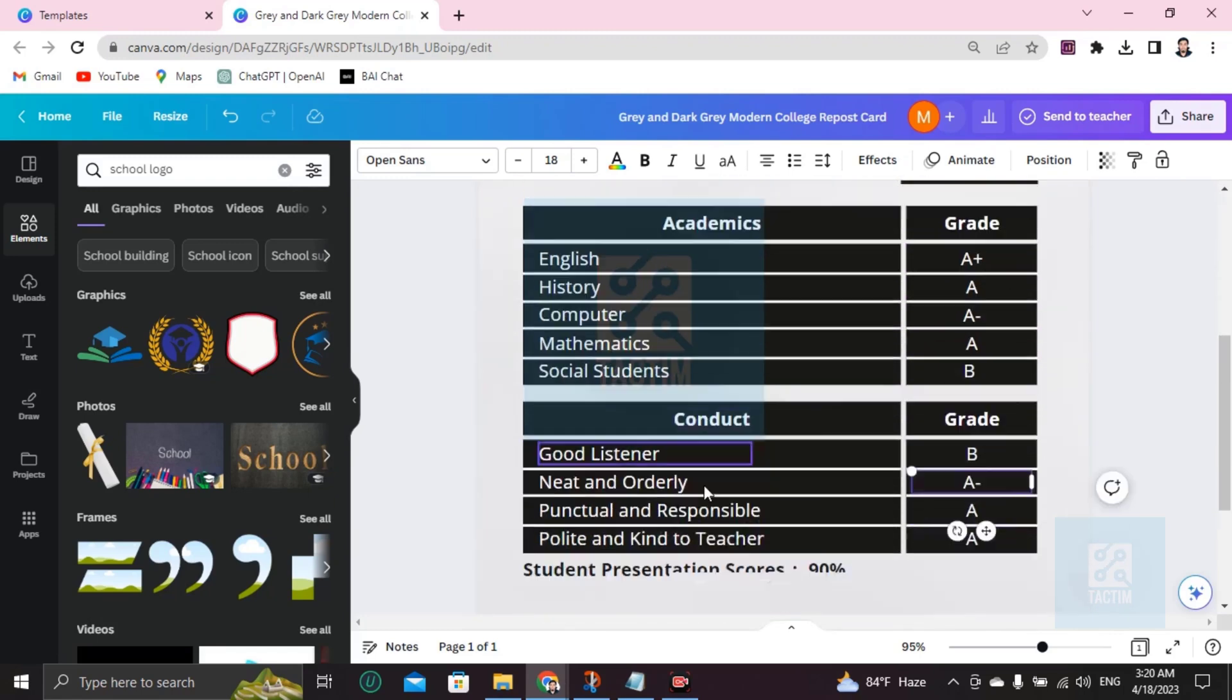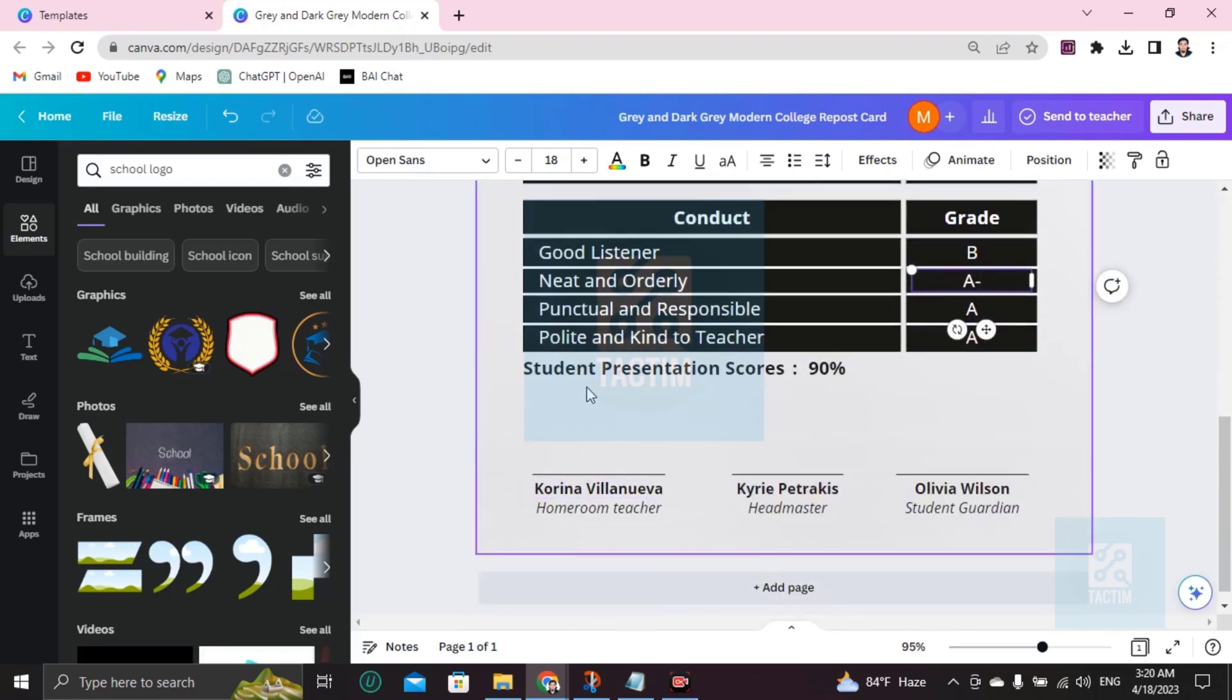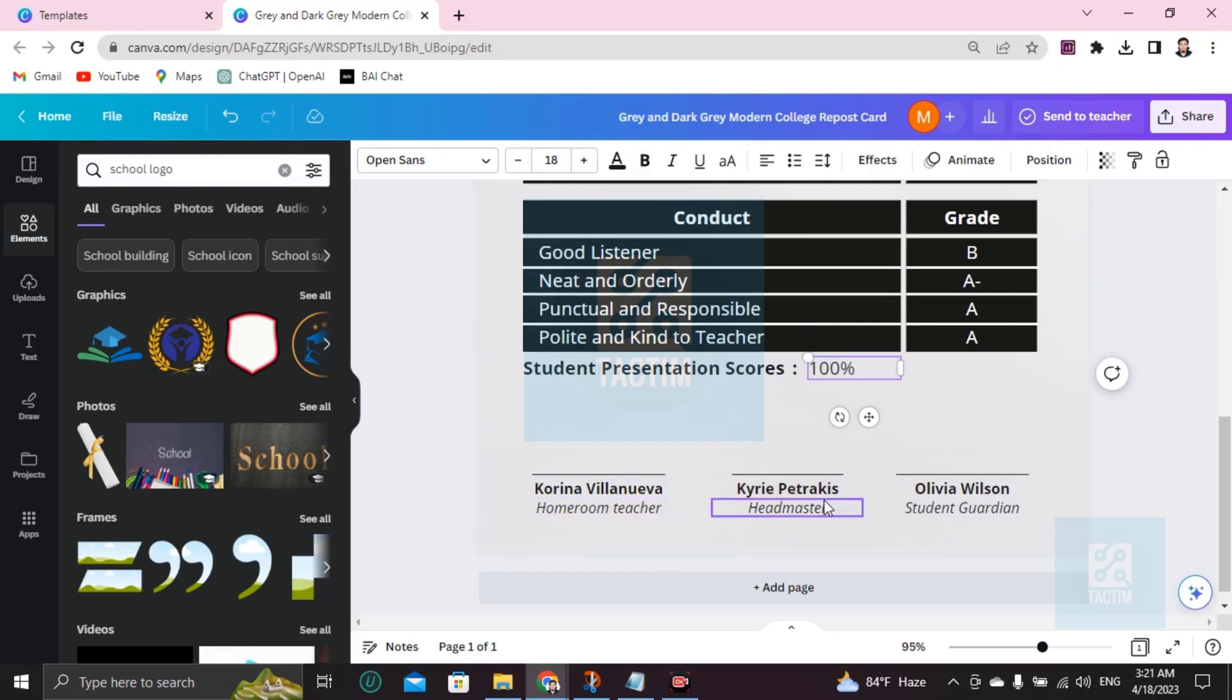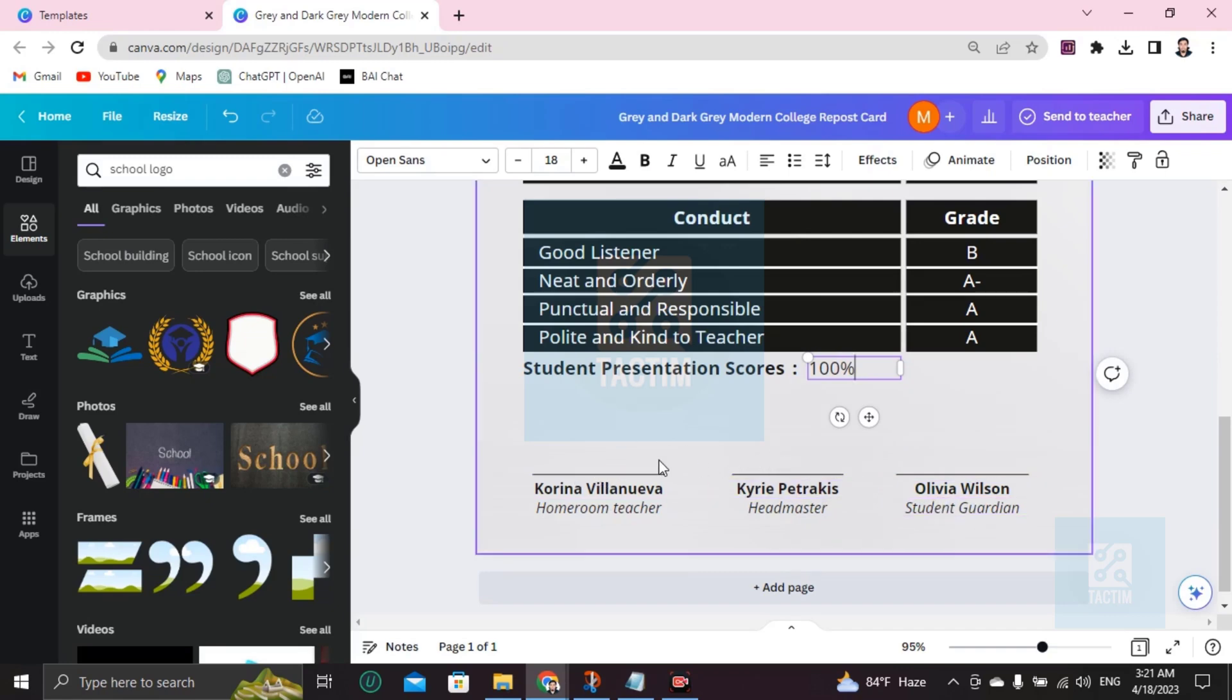You can see here the student percentage score. You can just double-click and change the percentage score. Okay, so here's the teachers, your teacher, headmaster, and the signatures. You can add your signature here. If you want to add a custom signature, go here to Draw, and you can draw your signature here with the ink.